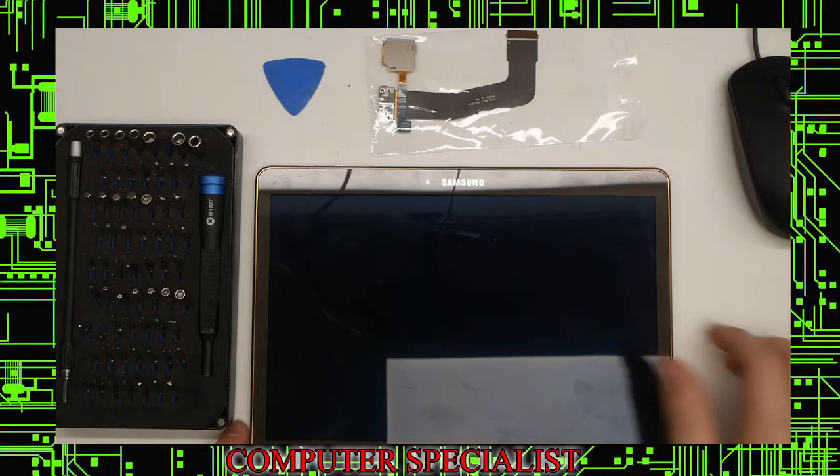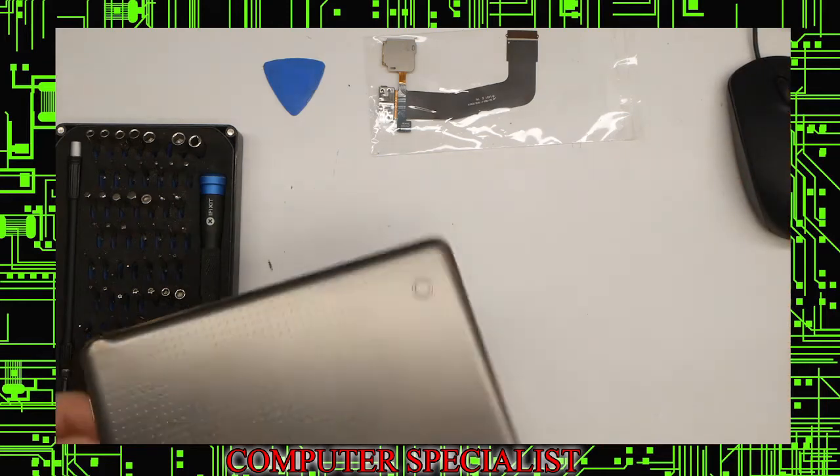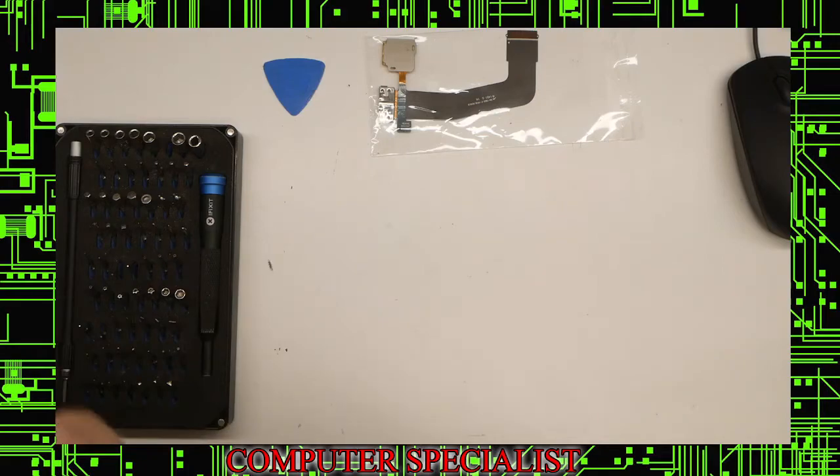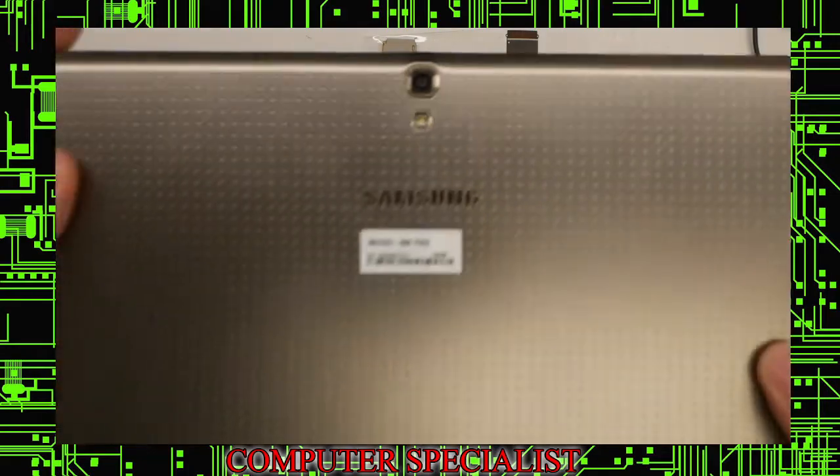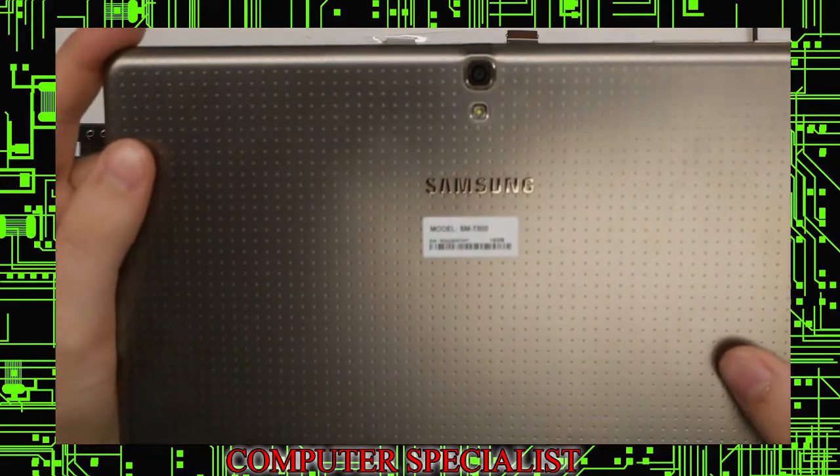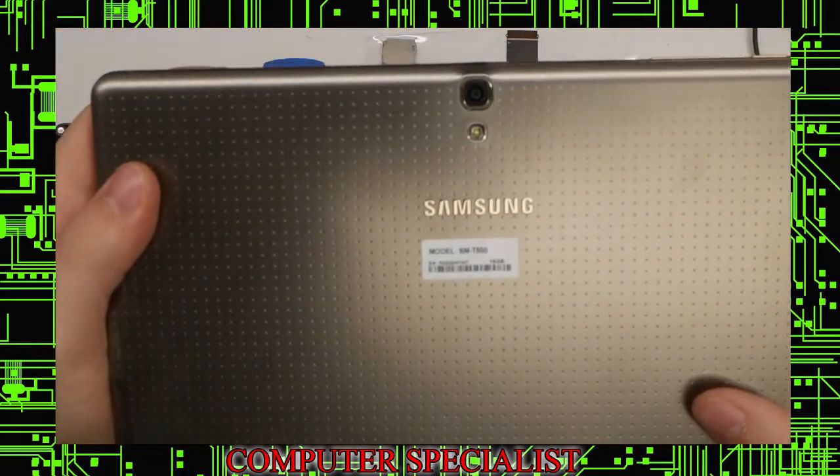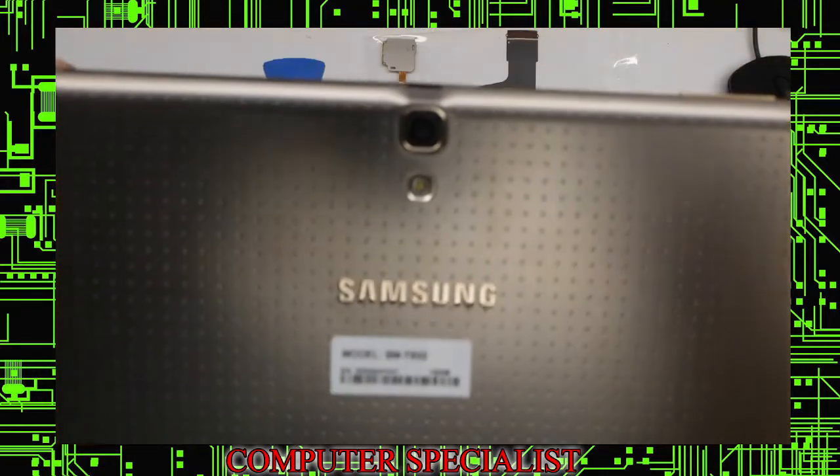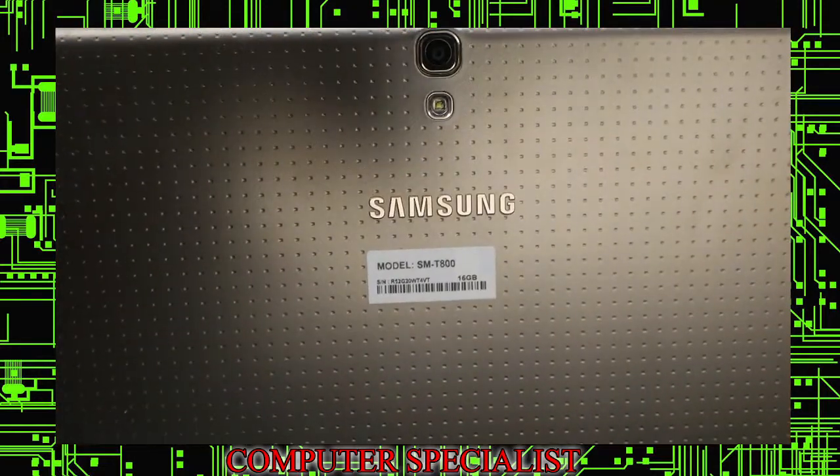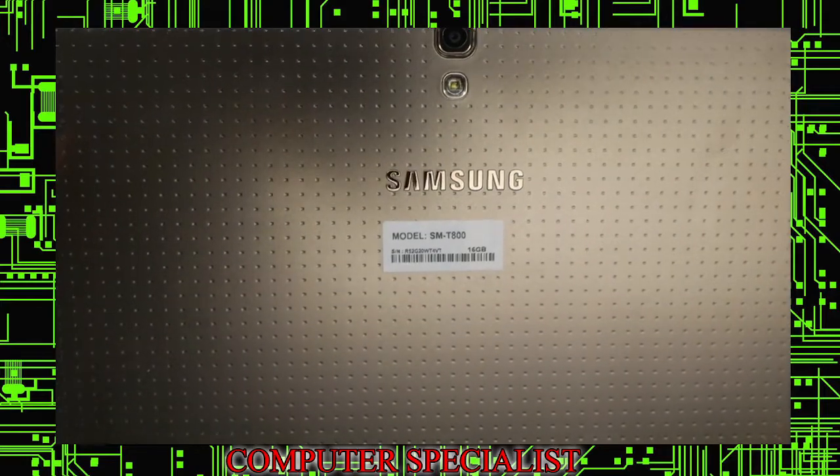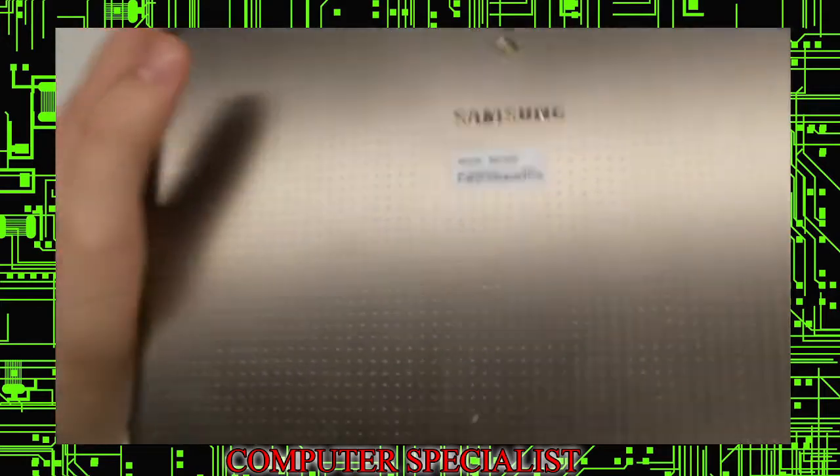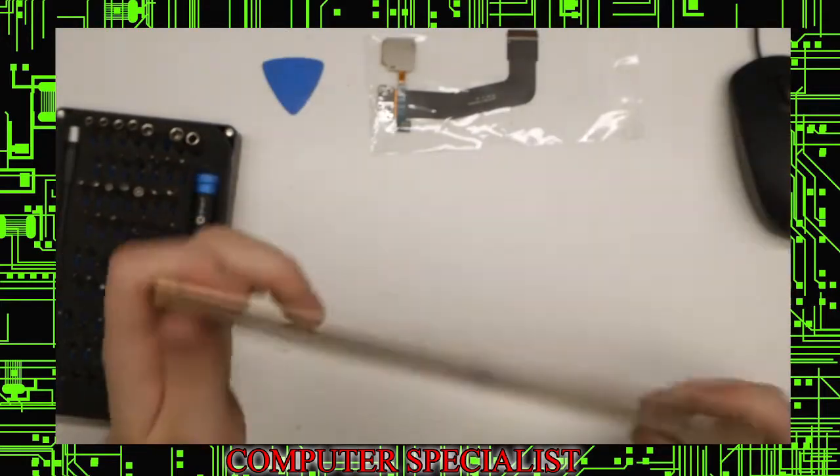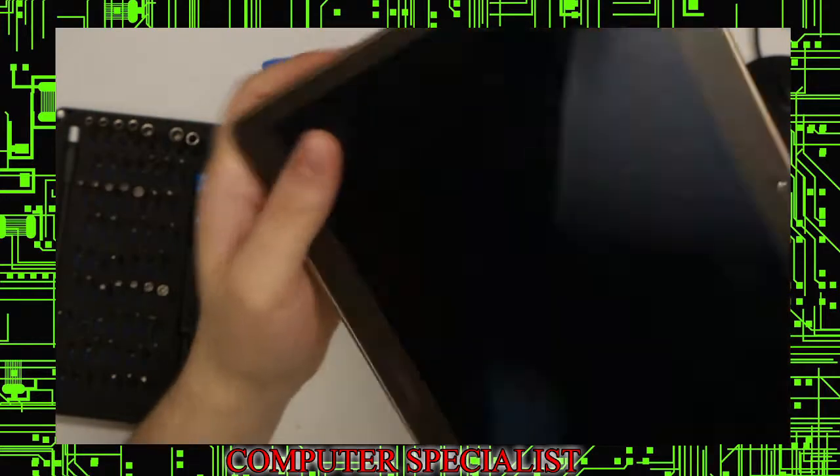Okay, so today we're going to be replacing a micro USB port on a Samsung tablet. The model is a SMT800, 16 gigabyte model, and the micro USB port has been broken.